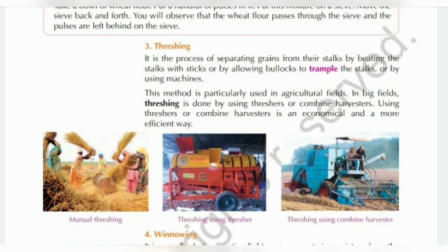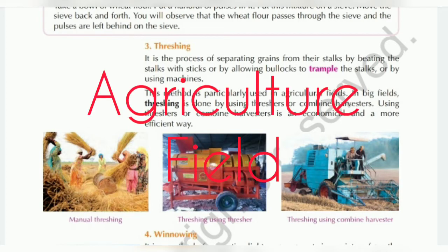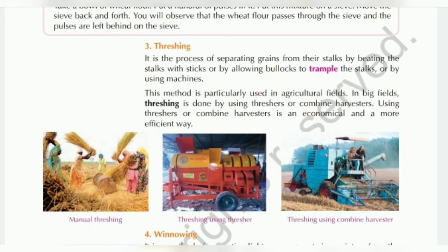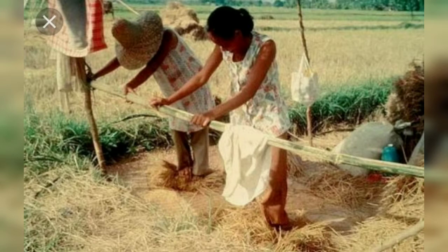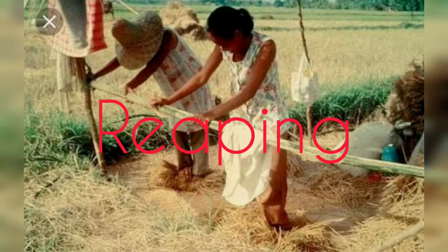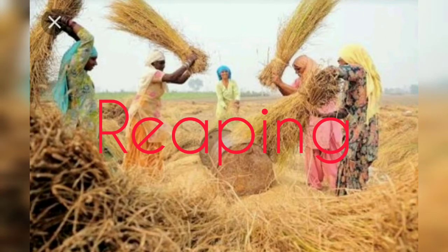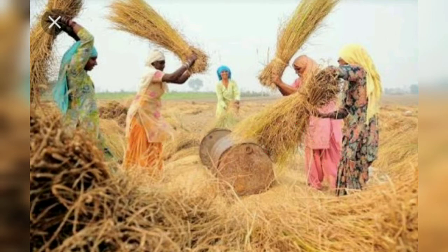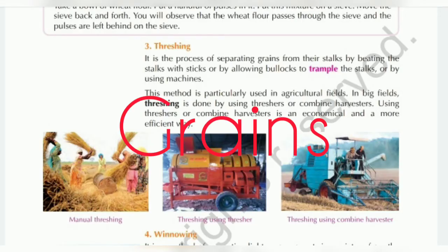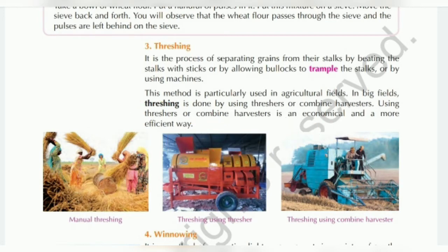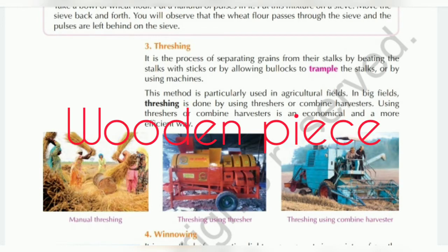Threshing is mainly found in agricultural fields. So listen carefully — after harvesting, we will get stalks by reaping. The grain will separate from the stalks. When we put the grain on the ground, we get a wooden piece and then beat the stalks so that the grains fall out.